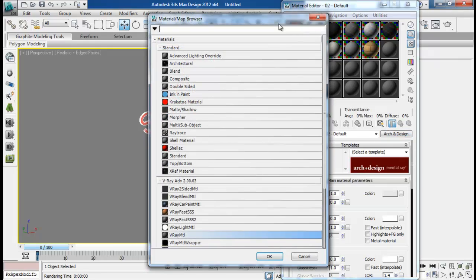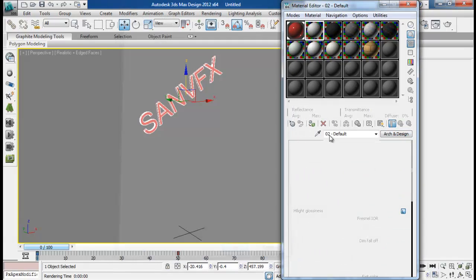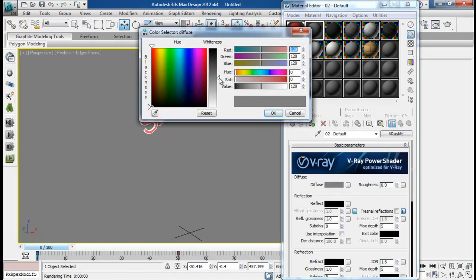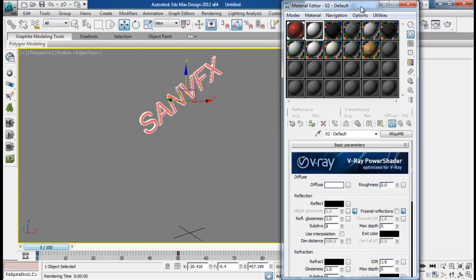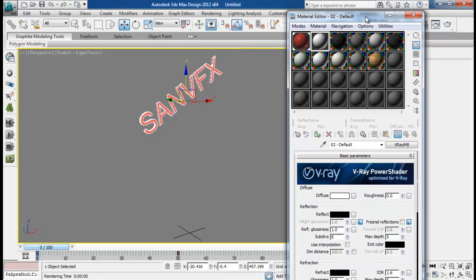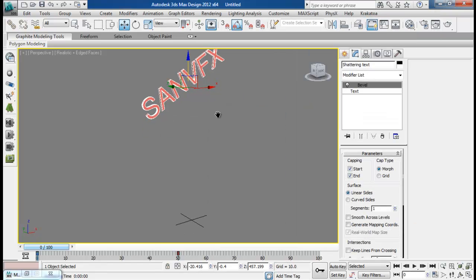And then I am going to create another material, Vray material, and I am going to make it pure white. That is fine.